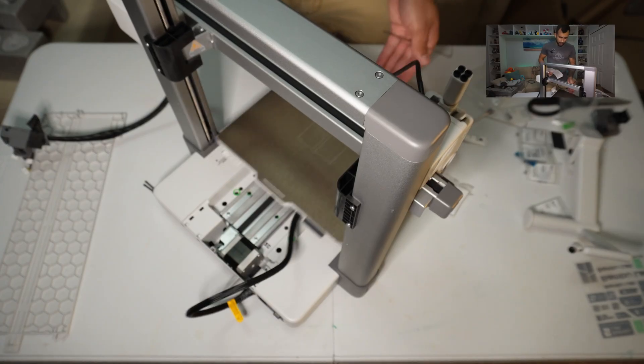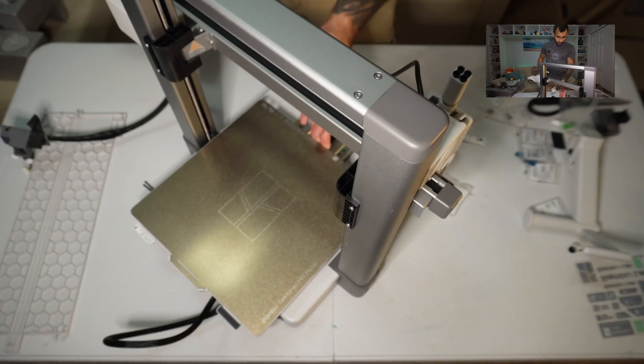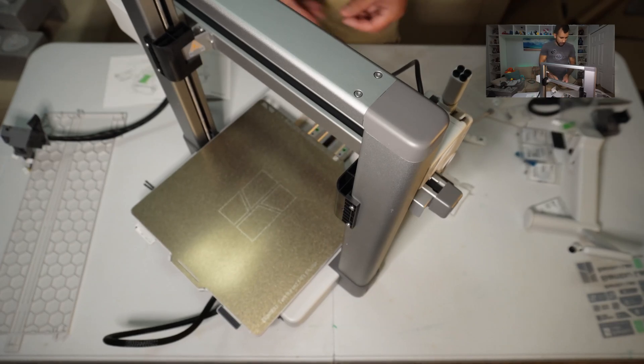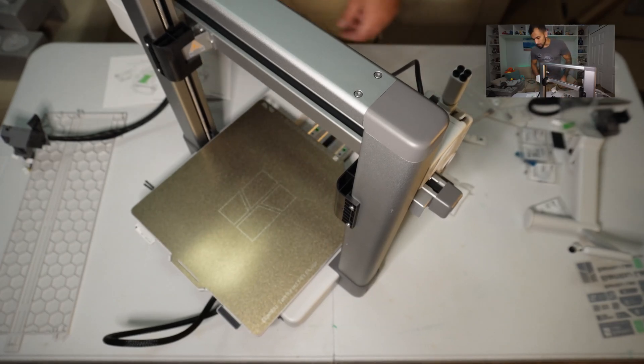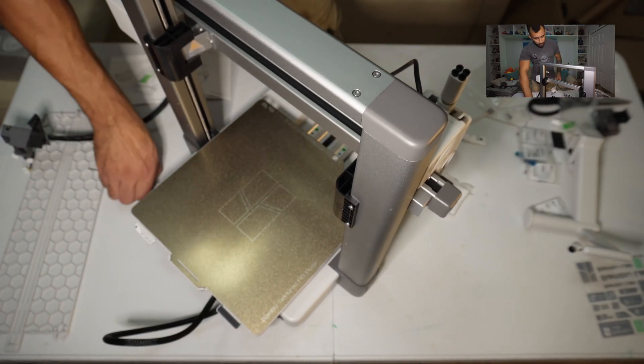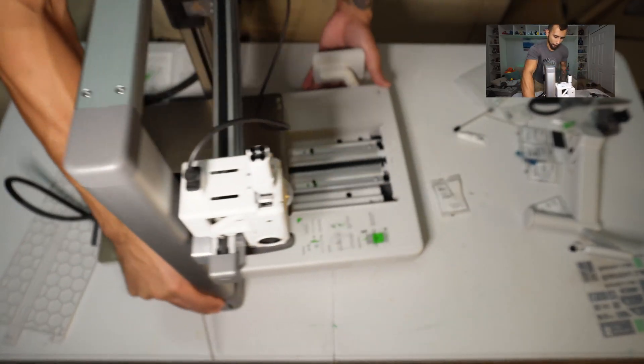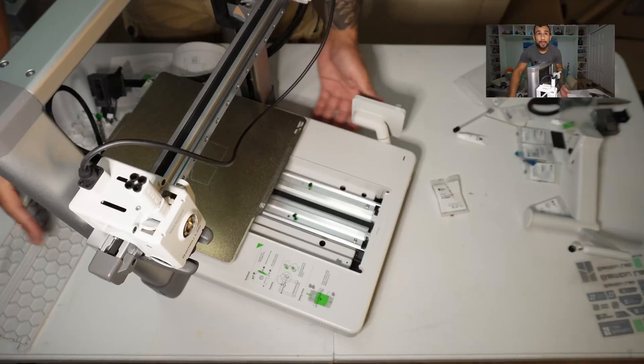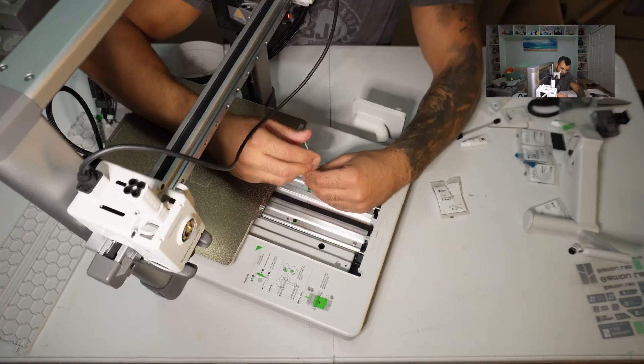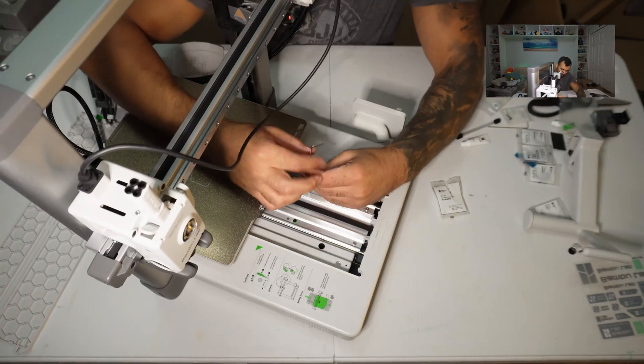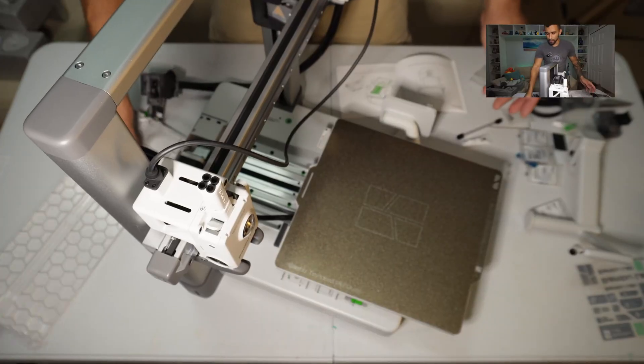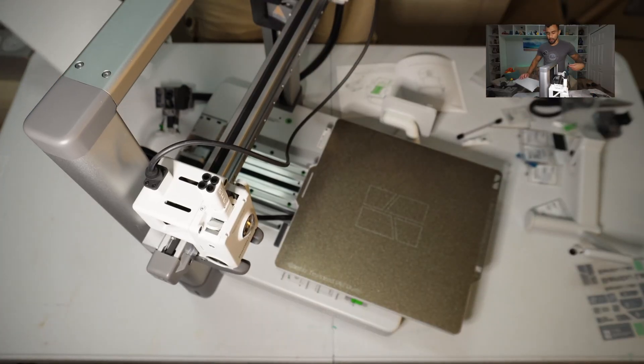Five minutes later. Now we're gonna push it to the other side and install the other two screws. Reinsert this cover here.